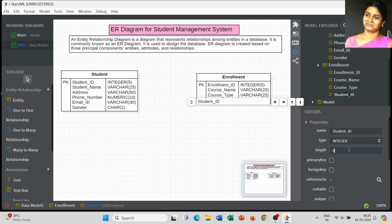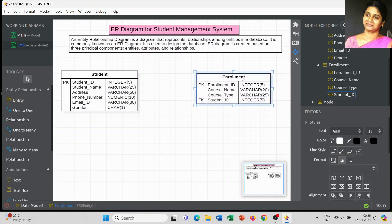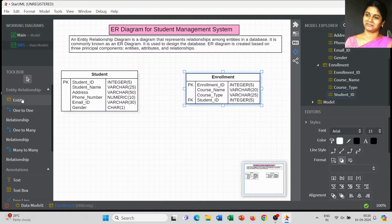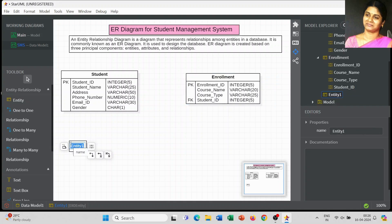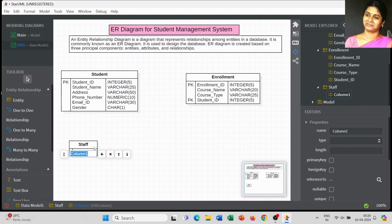It is also very important to record which student is choosing that course, so I have included Student ID in the Enrollment table. This Student ID will act as a foreign key here, because Student ID was already created as a primary key in the Student entity. Now I am using that same Student ID as a foreign key in the Enrollment table.